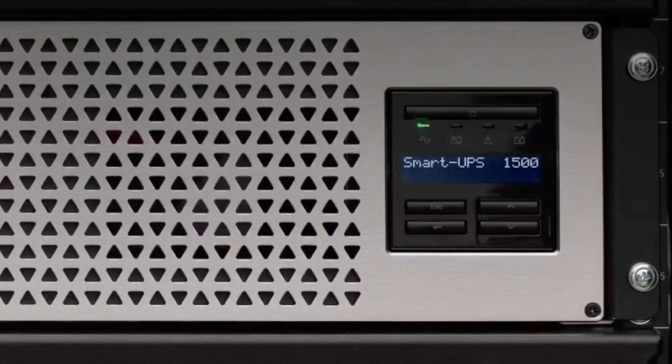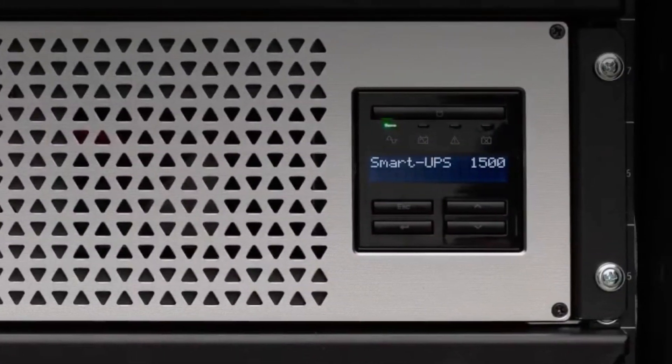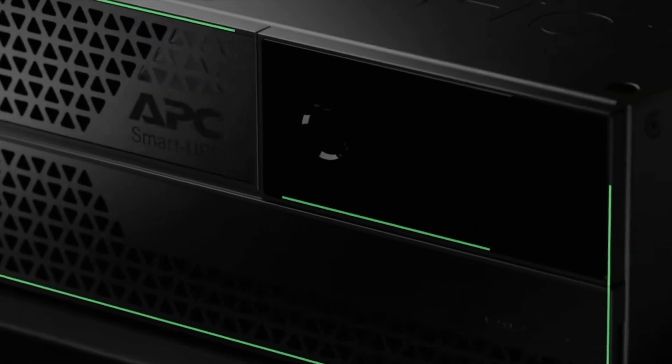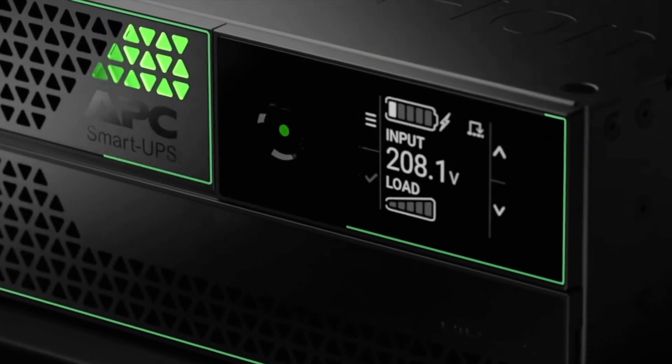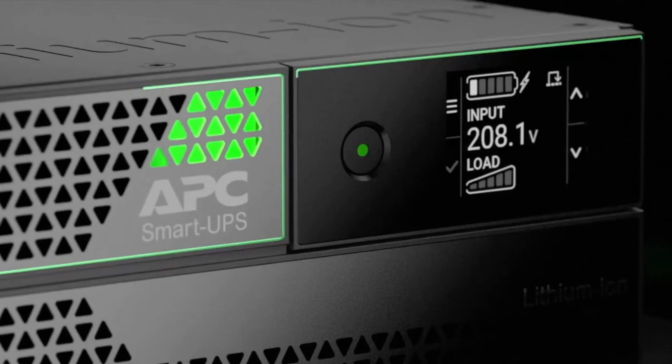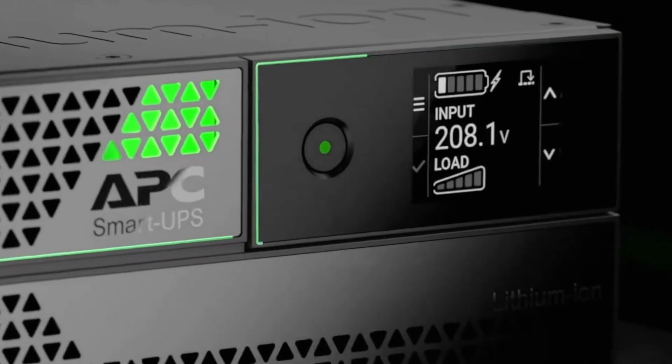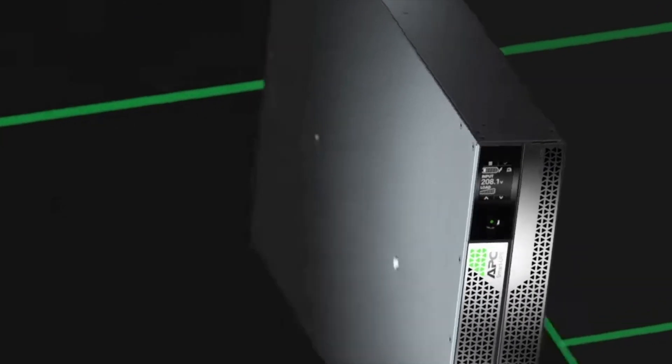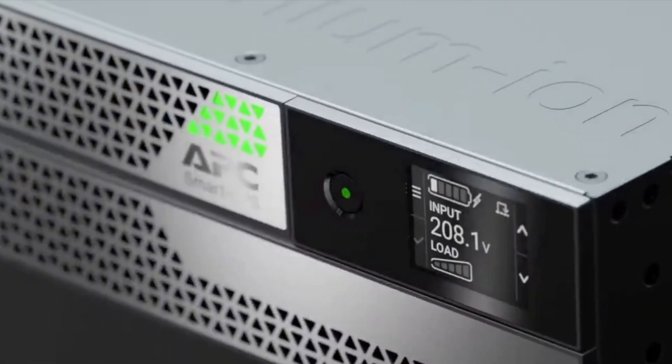Also, you should definitely run your NAS on a UPS to protect it from spikes and power interruptions. This can reduce the chance of data corruption and the likelihood of disk failures. The UPS doesn't need to run the NAS for hours, it just needs to protect against transient power events and provide enough time to auto shut down the NAS cleanly if power isn't immediately restored.